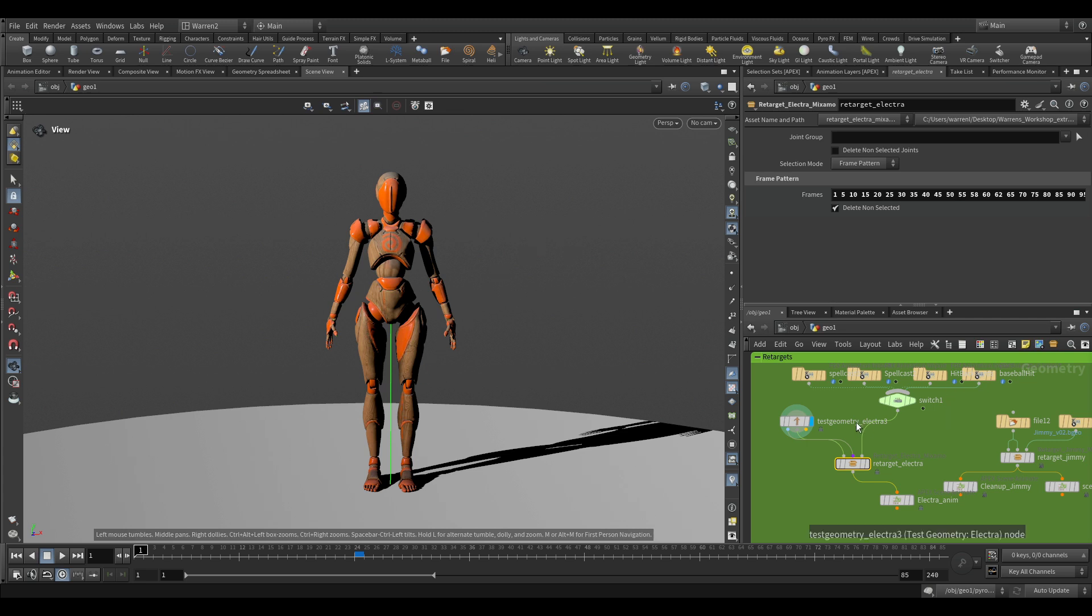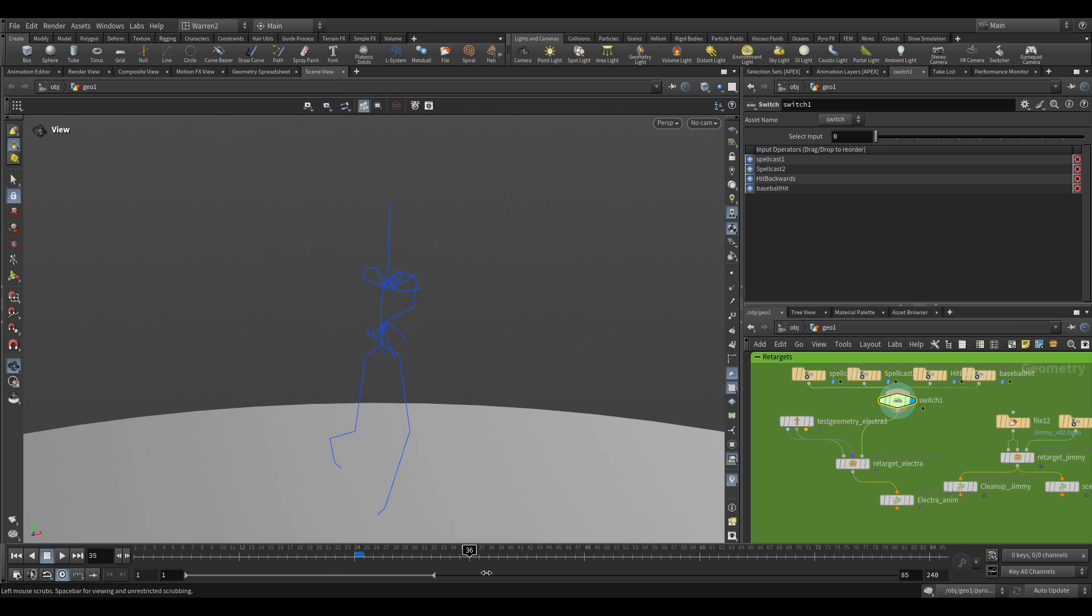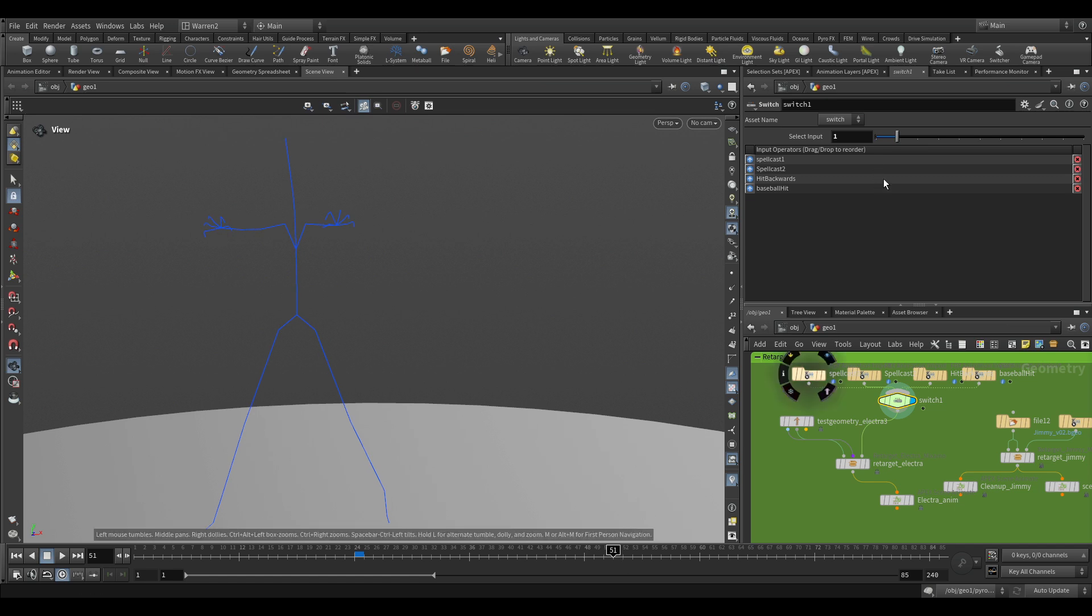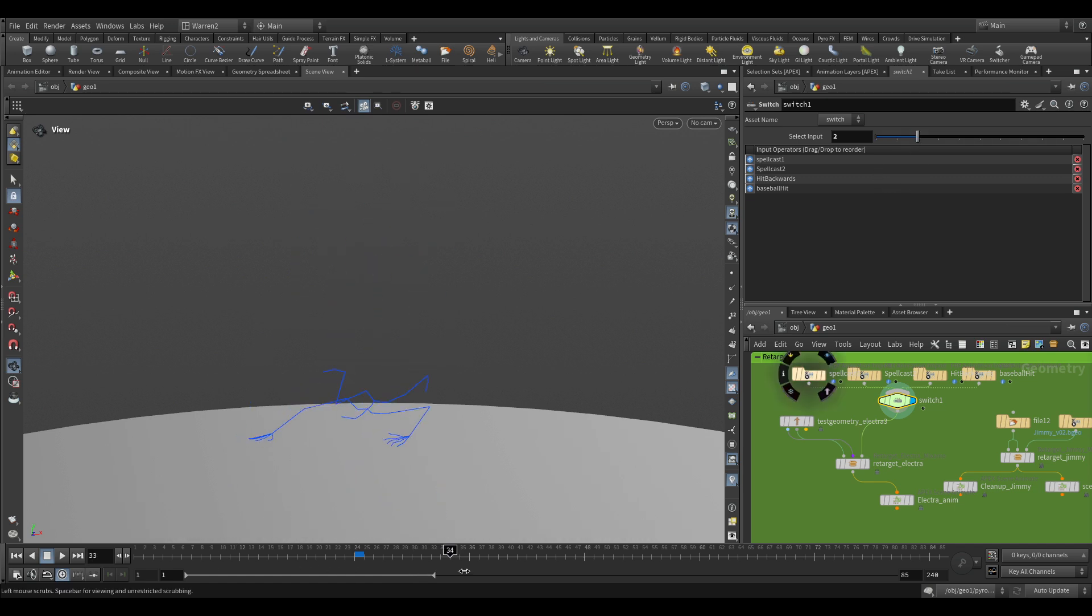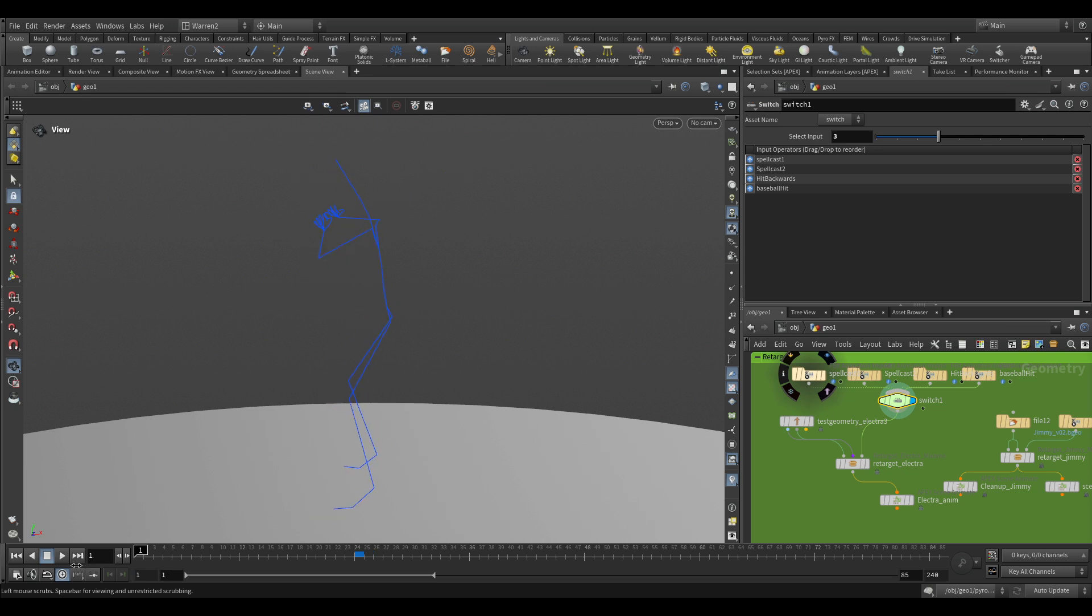In this case I just have Electra here and I have a switch on here. This switch just goes between my different mocap clips that I have. You can go through and see how they look and how they behave to see what you want.